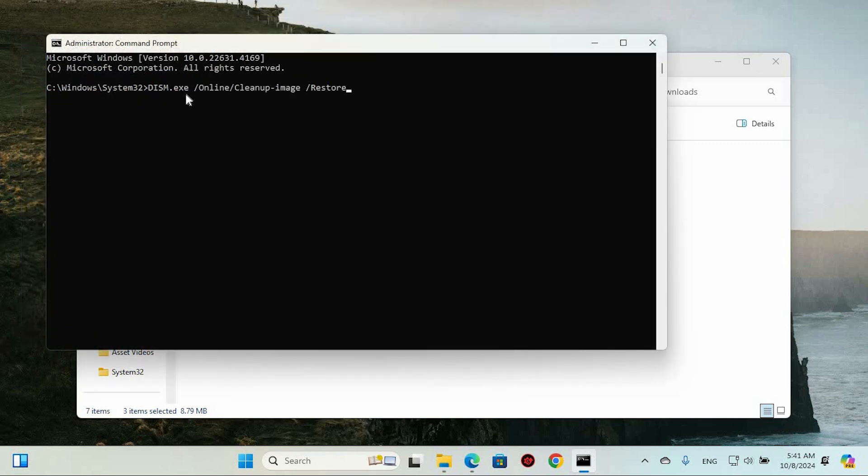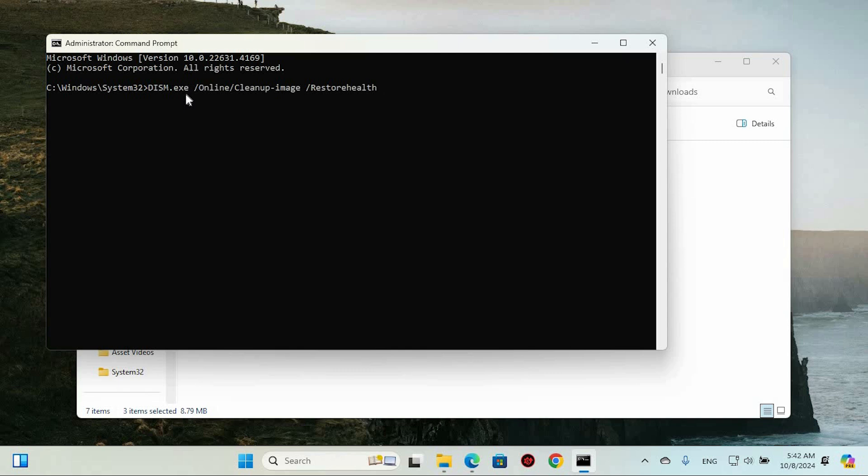dism.exe space forward slash online space forward slash cleanup dash image space forward slash restore health. Just type this in the same way. Again, press Enter and let the second scan run. This will also take a few minutes, so hang in there. When both scans are wrapped up, close the window and restart your computer. And that's it folks.